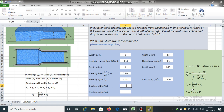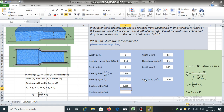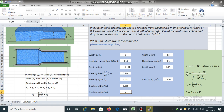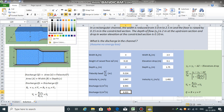Discharge equals b times y times v. We can use either b1 y1 v1 or b2 y2 v2. Using b2 times y2 times v2: 2.5 times 1.75 times 2.047 gives a discharge of 8.955 cubic metres per second. We obtain the same value using b1 y1 v1: 3 times 2 times 1.492, which also gives 8.955 cubic metres per second.